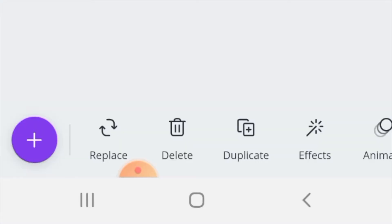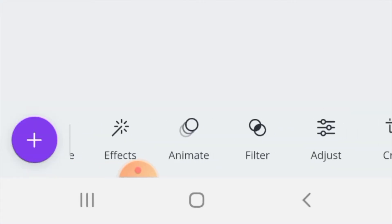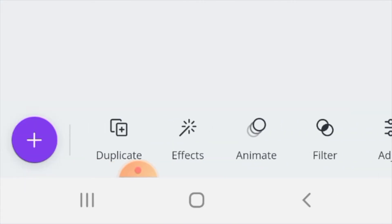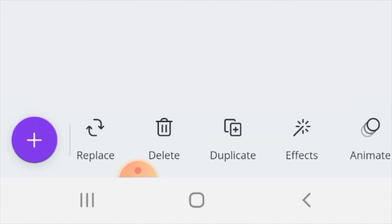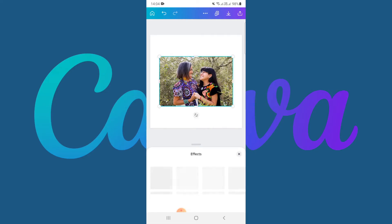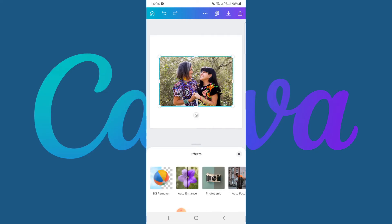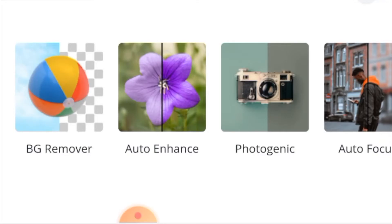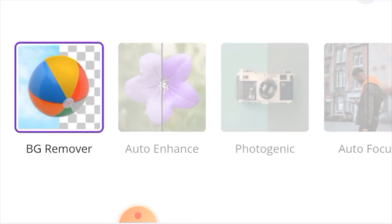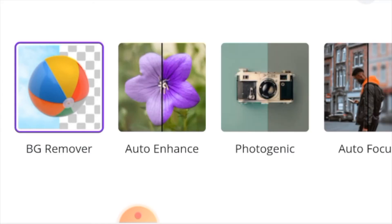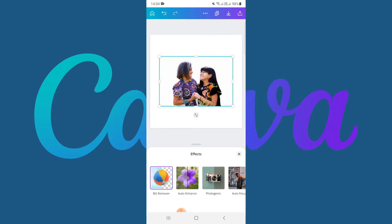Then at the bottom of the page there's a menu — go find Effects. Once Effects is open, you select the BG Remover, which is the background remover, and then Canva will remove the background for you and it is gone.